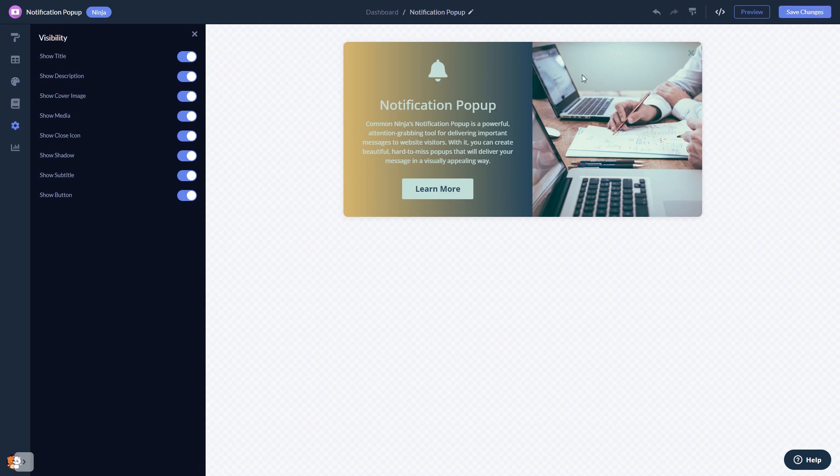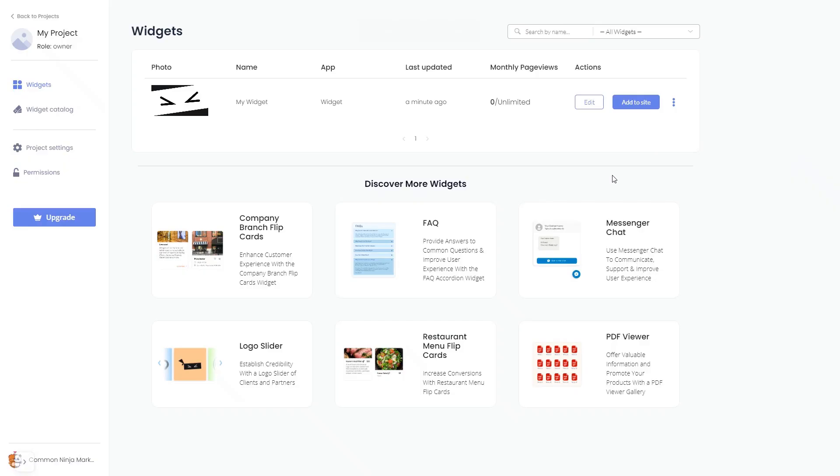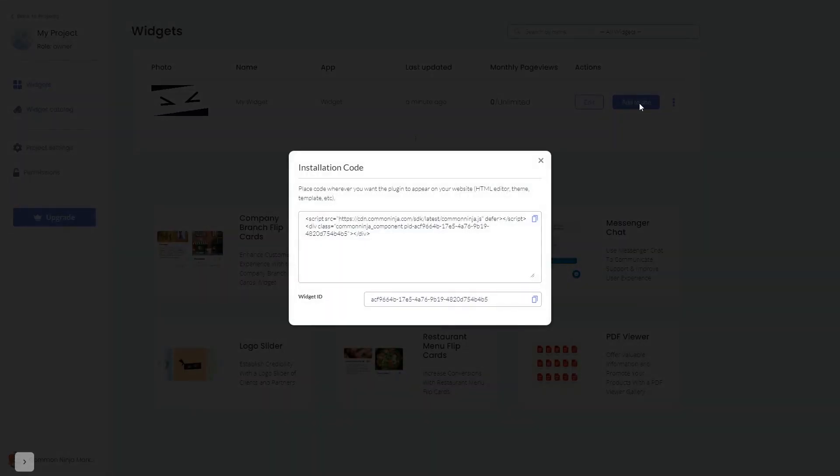When you're ready to add the notification popup to your website, go back to the dashboard. Now, on the dashboard, you'll see the widget you've created. Click on the Add to Website button. In the window that opens, copy the code.